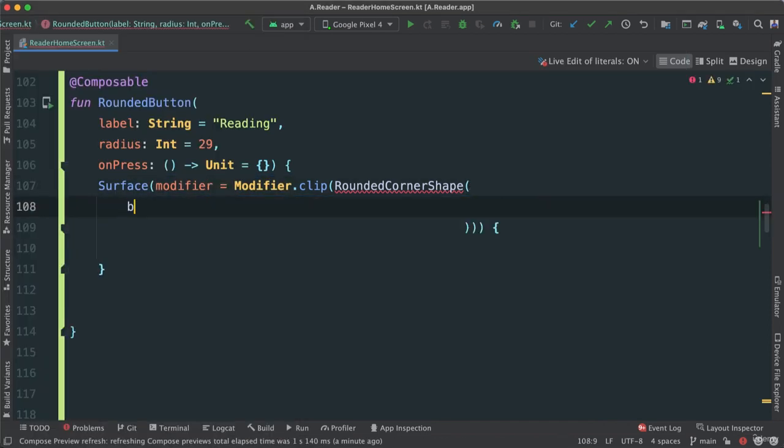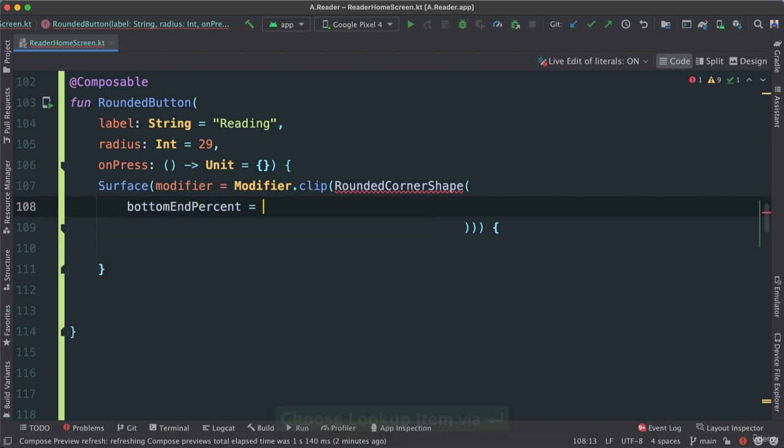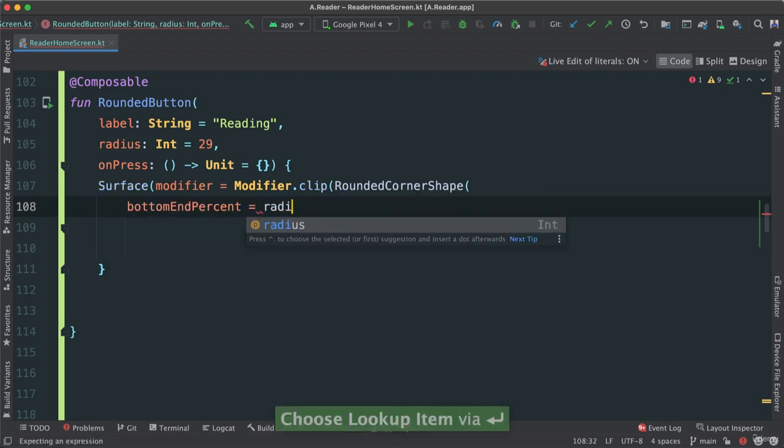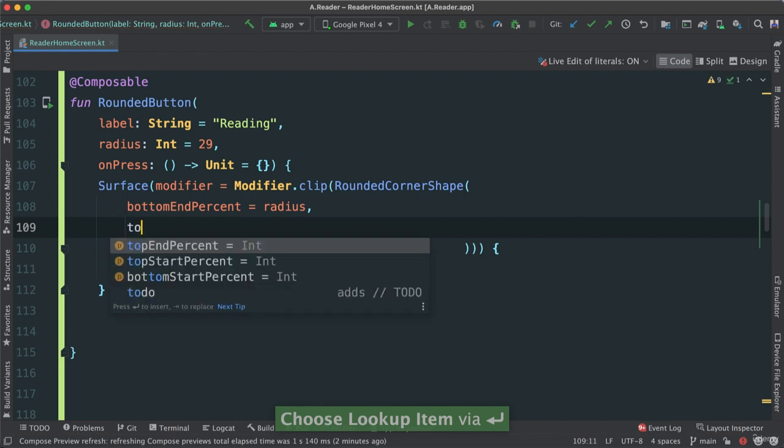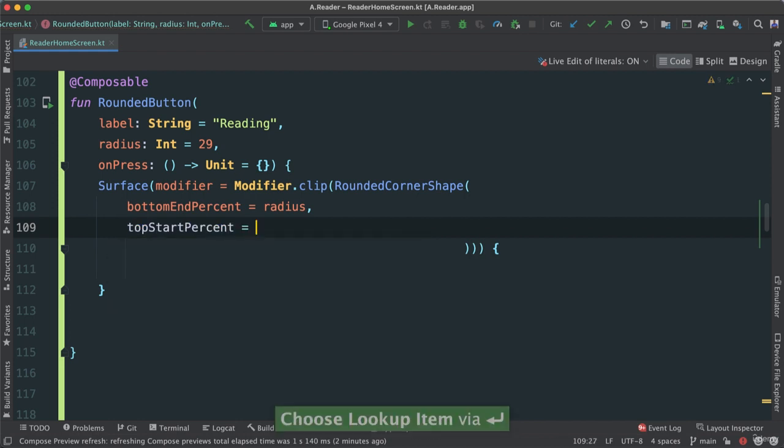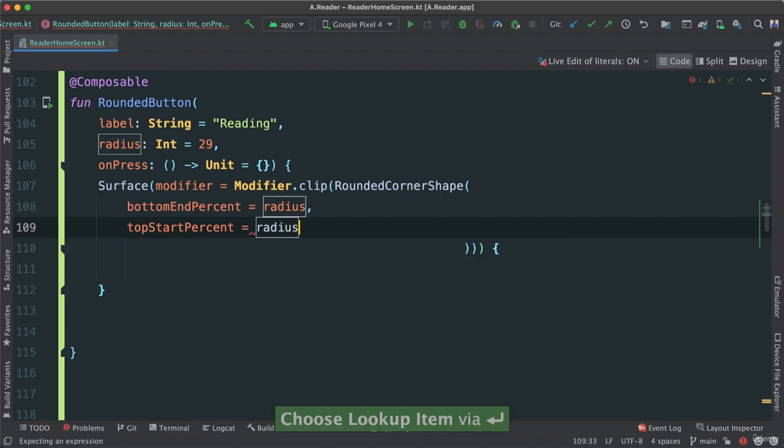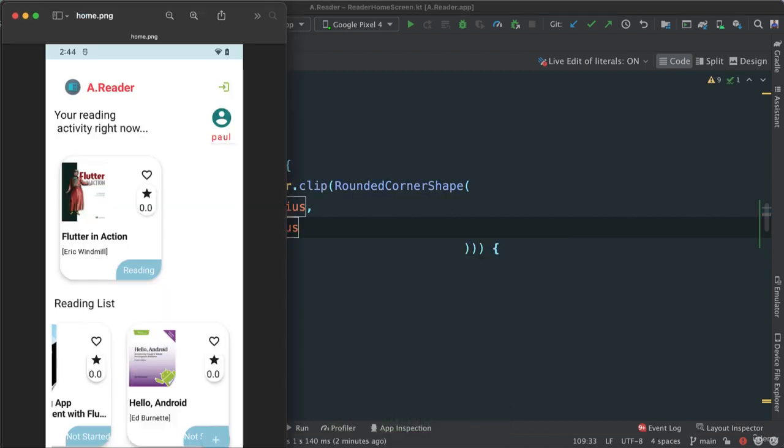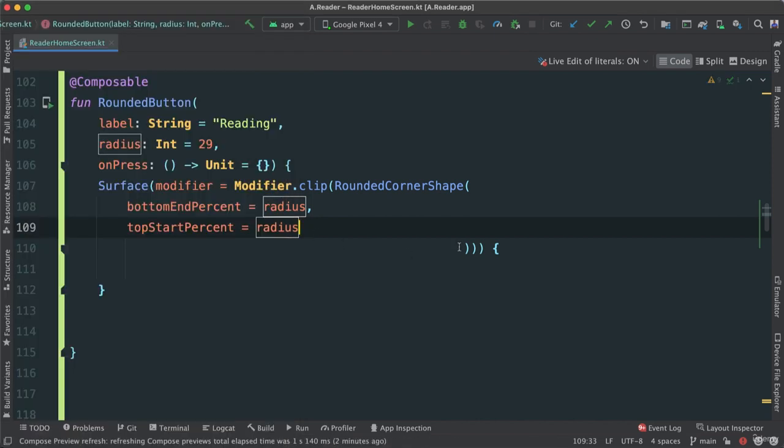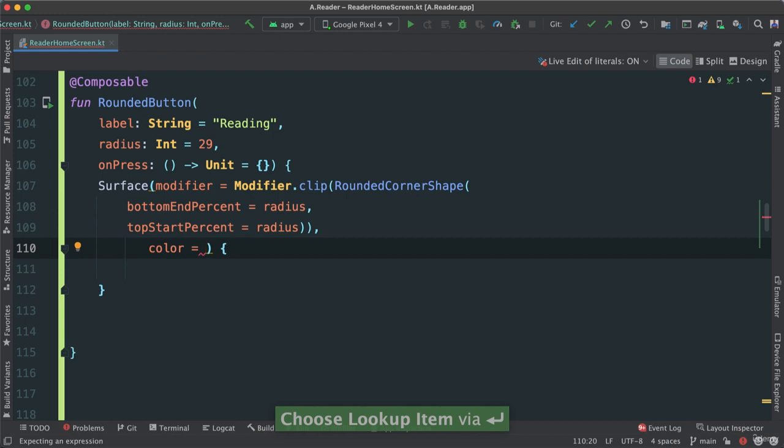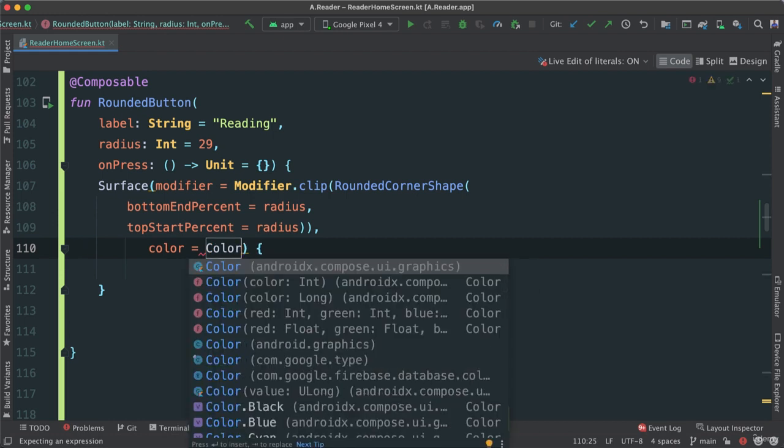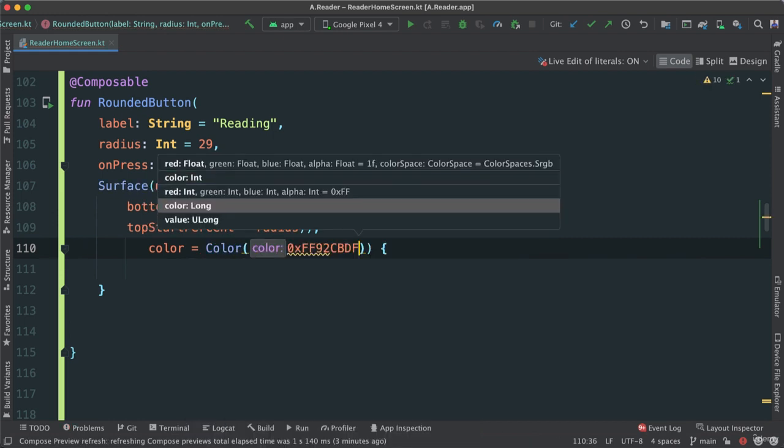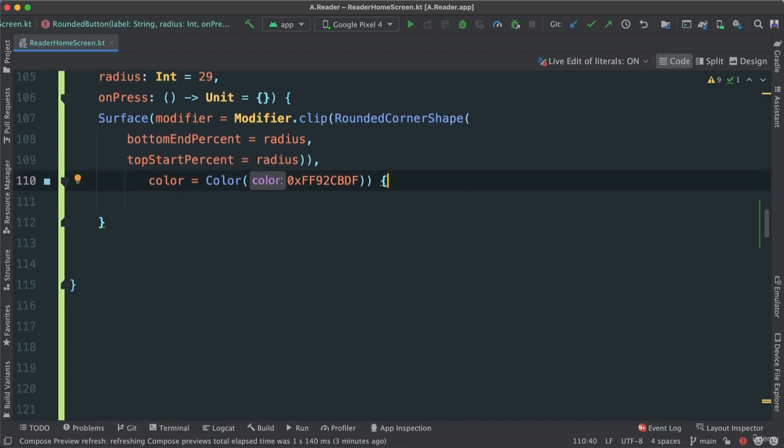Okay, so bottom. So bottom end percentage, I'm going to pass the radius that we're passing. And top start, it's also going to be the radius. So we're looking at the bottom end. This is the bottom end. And top start is going to be this. So these two will have the same percentages of roundness. Okay, and let's go ahead and give it a color. I have a special color for it. Like this, we've seen before. And that's good.